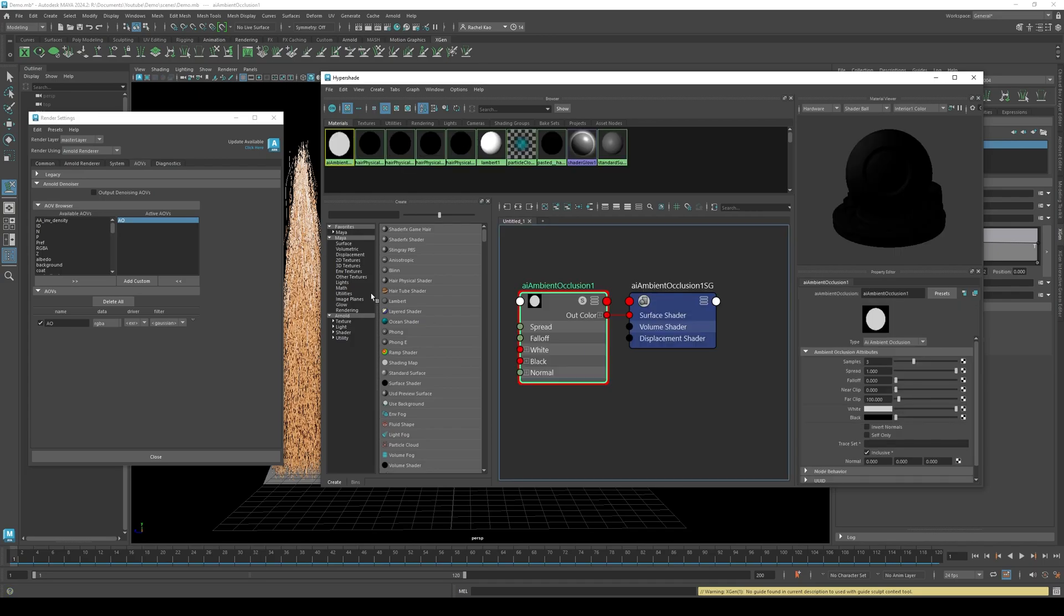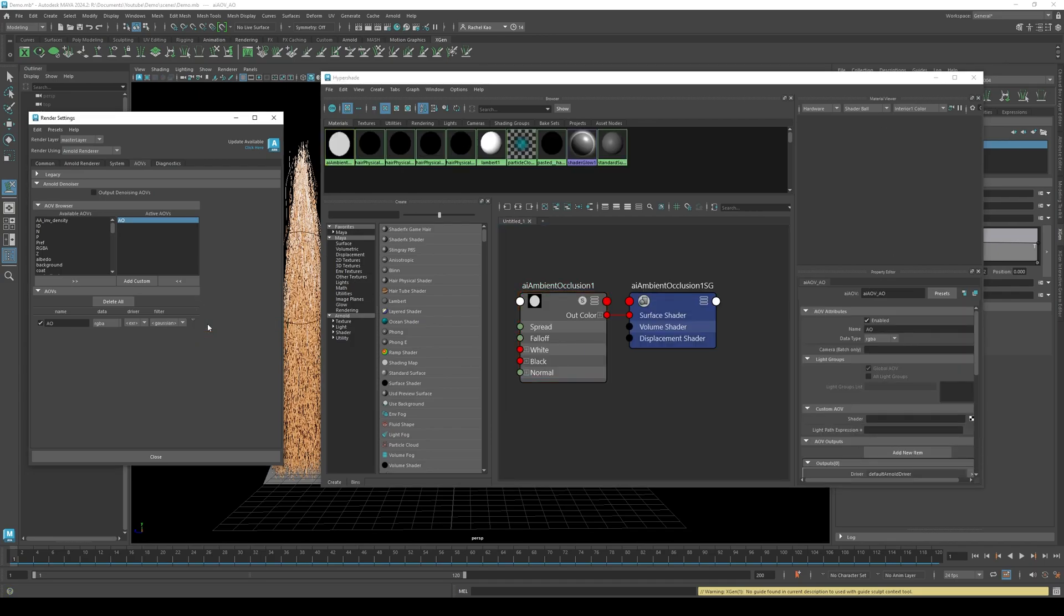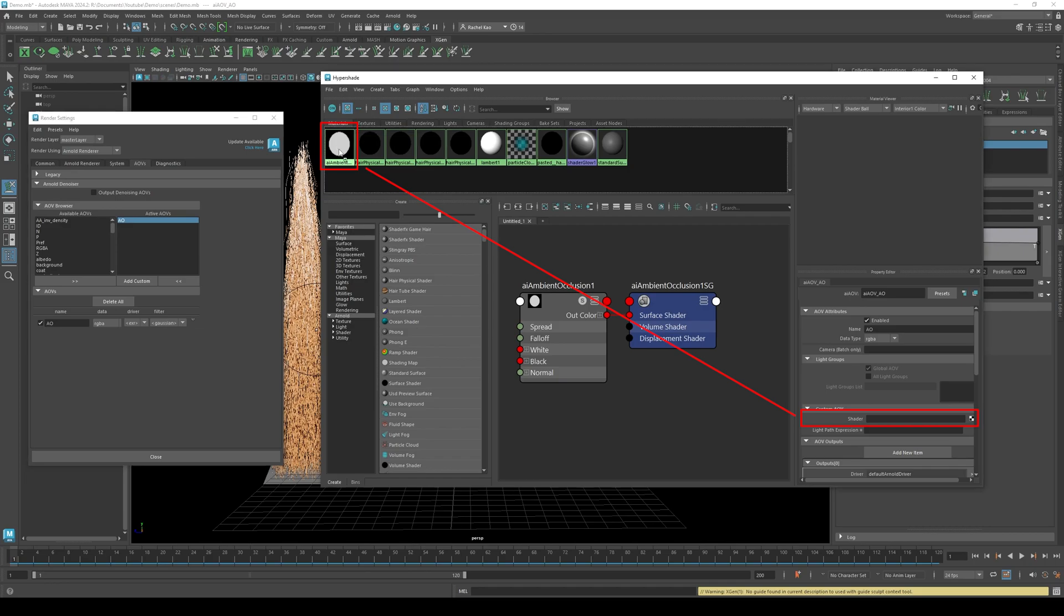In the render settings, select AOV node. Now middle mouse drag the AI Ambient Occlusion texture to the shader.